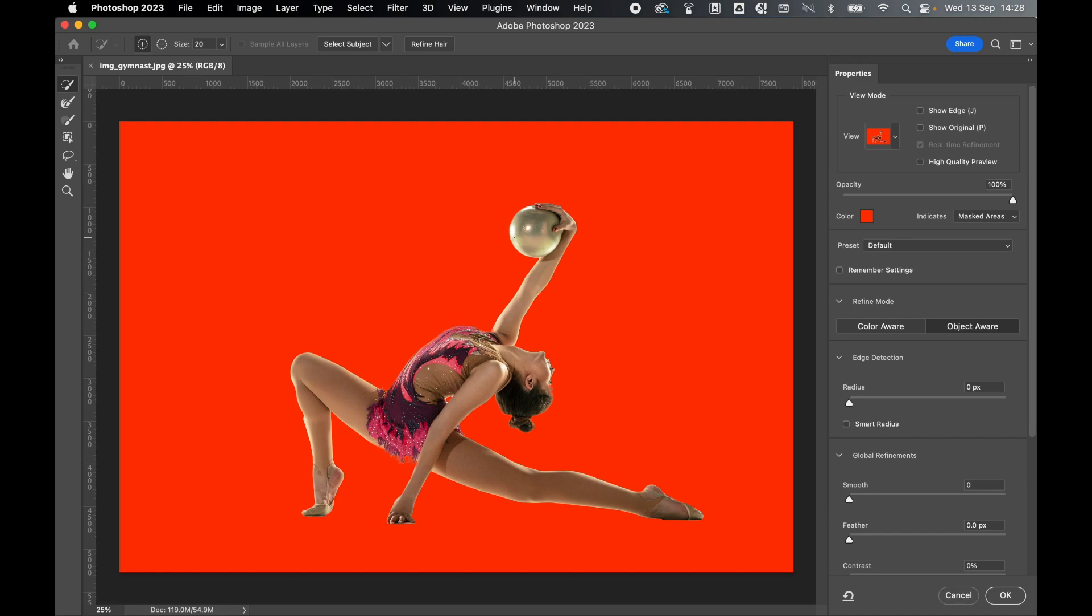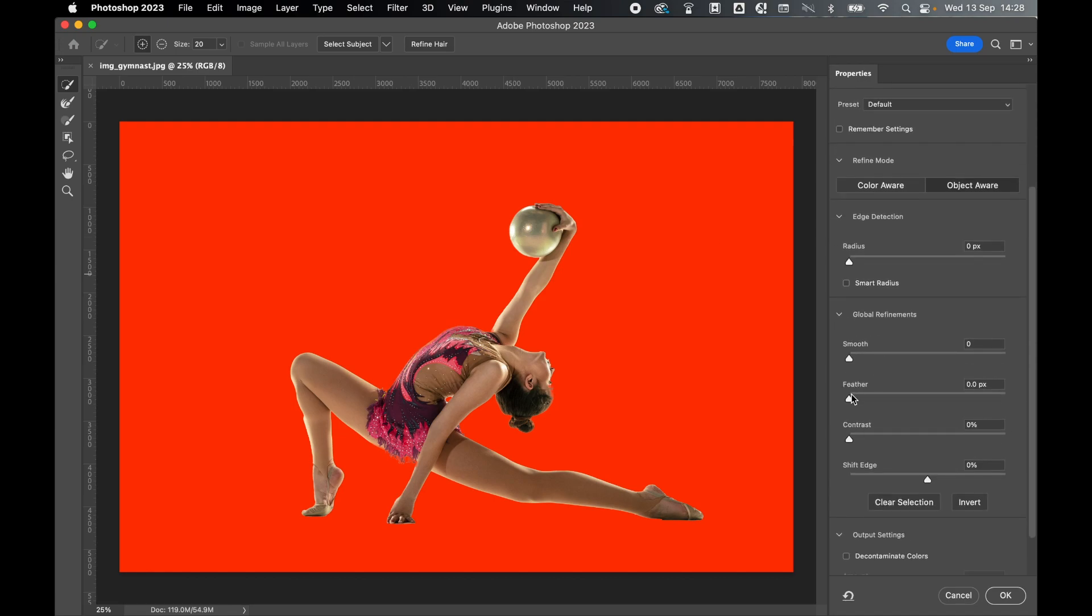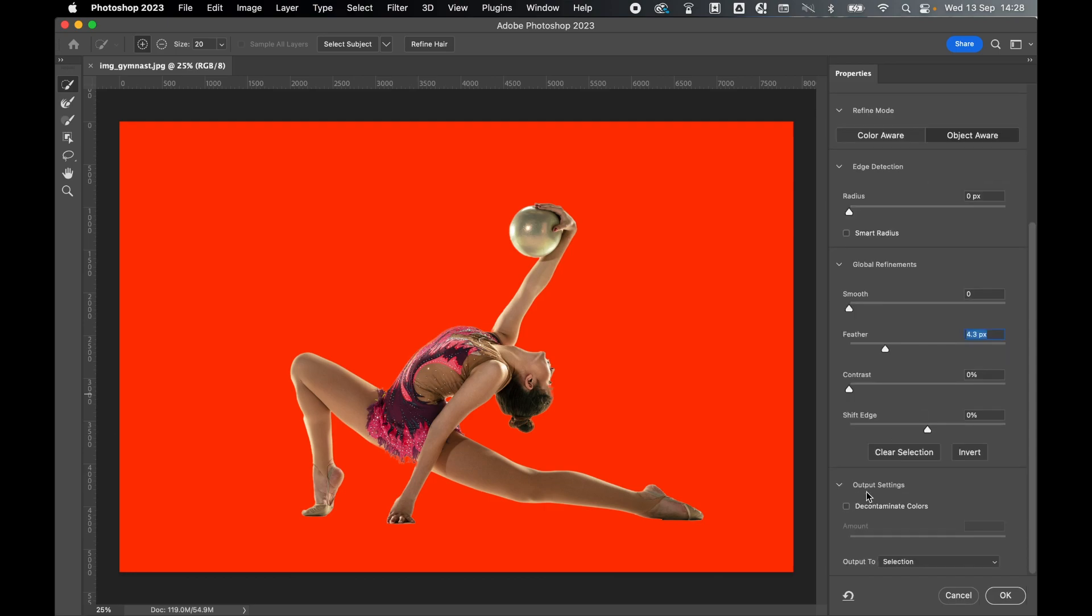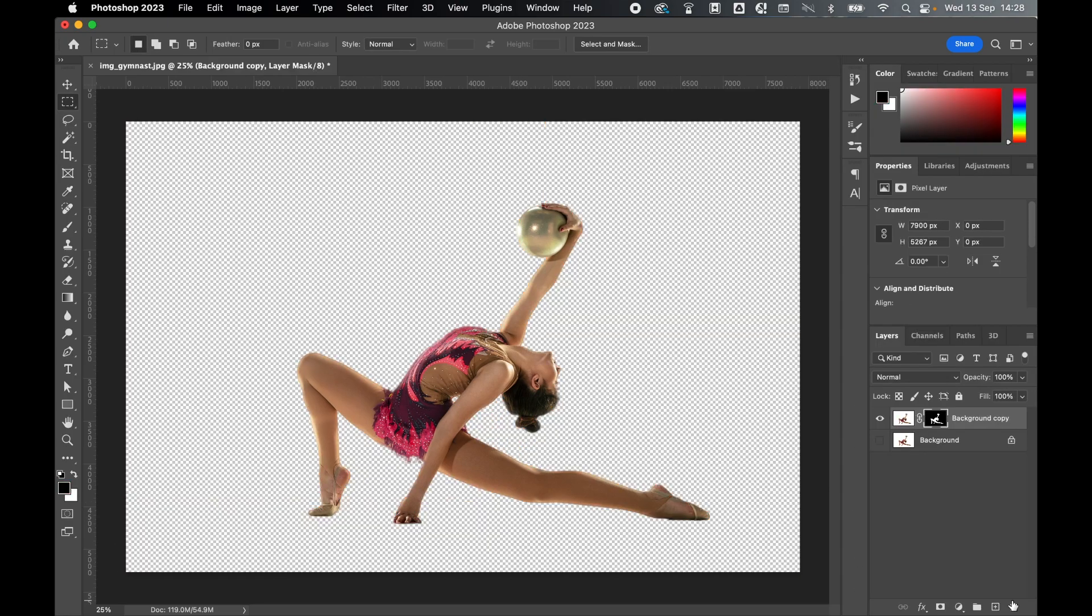You can be as precious or as loose with this as you want. In the properties panel, let's add a little feather, and under output settings, select decontaminate colors, and make sure your output is set to new layer with layer mask. Click OK.